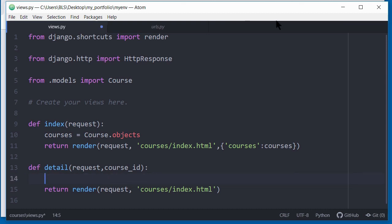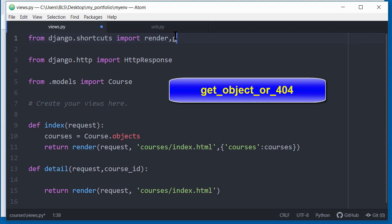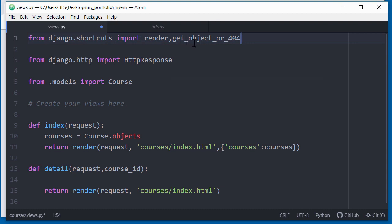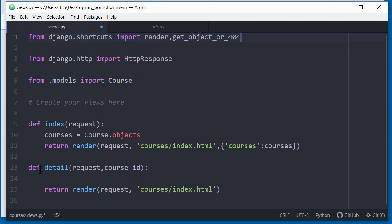I can now remove the print function here because I've tested and it works. So what I want to do now is implement this method properly, this detail method. The first thing I want to do is import right at the top. After this render here, I'm going to do a comma, I want to import a class called get underscore object underscore or underscore 404. Now what this class or method would do basically is that it will call the get function on a given model. So it will query the database. If a certain object does not exist in the model, it will return a 404 error. That's basically what that's doing.